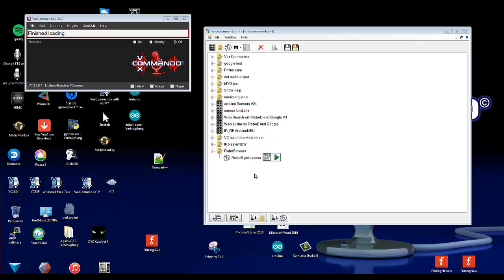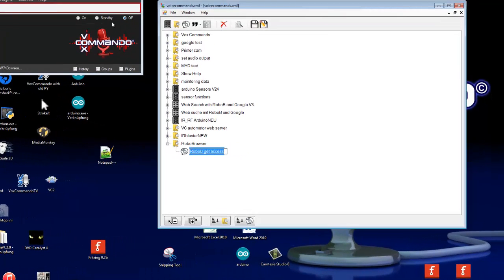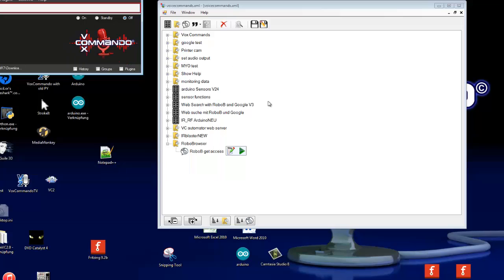And we use the RoboB browser. So you must have enabled in the plugins the RoboB browser. RoboB plugin, not RoboB browser.